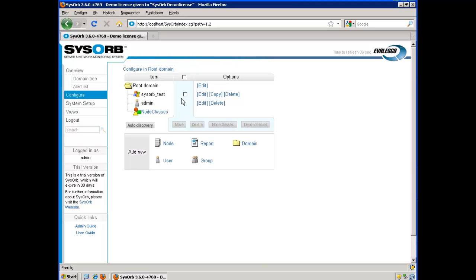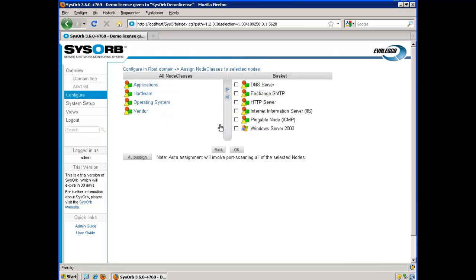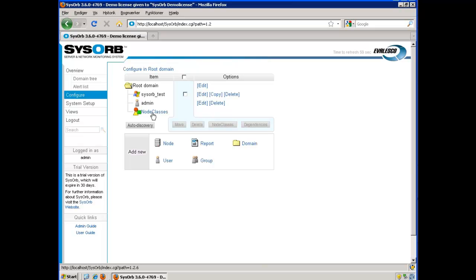Now I will continue to configure my node classes and set up a node class for a ping check. I go to node classes in the root domain.